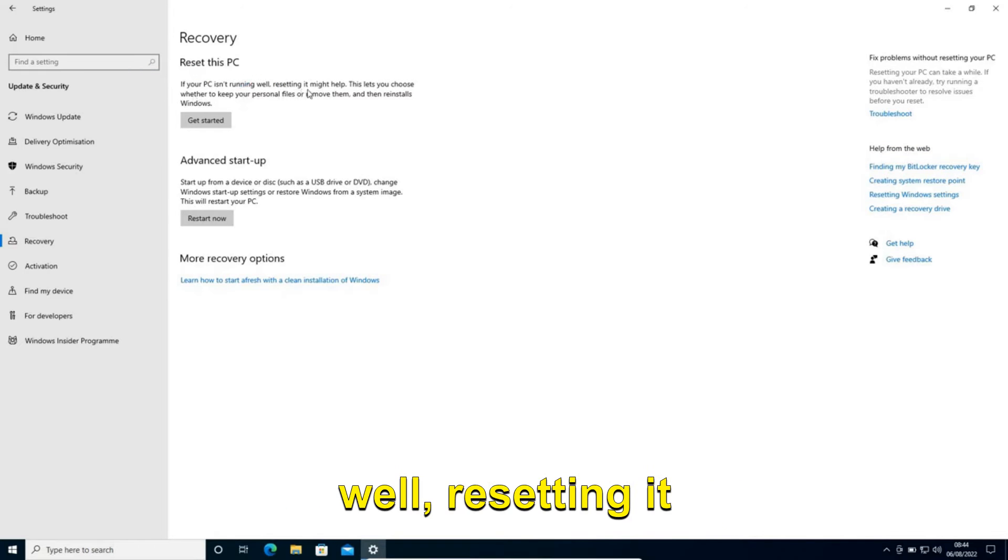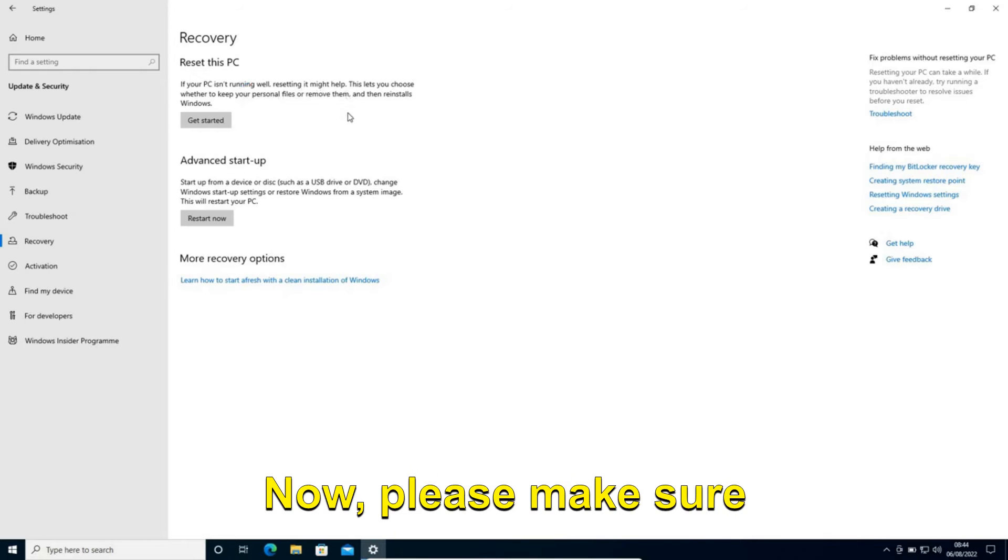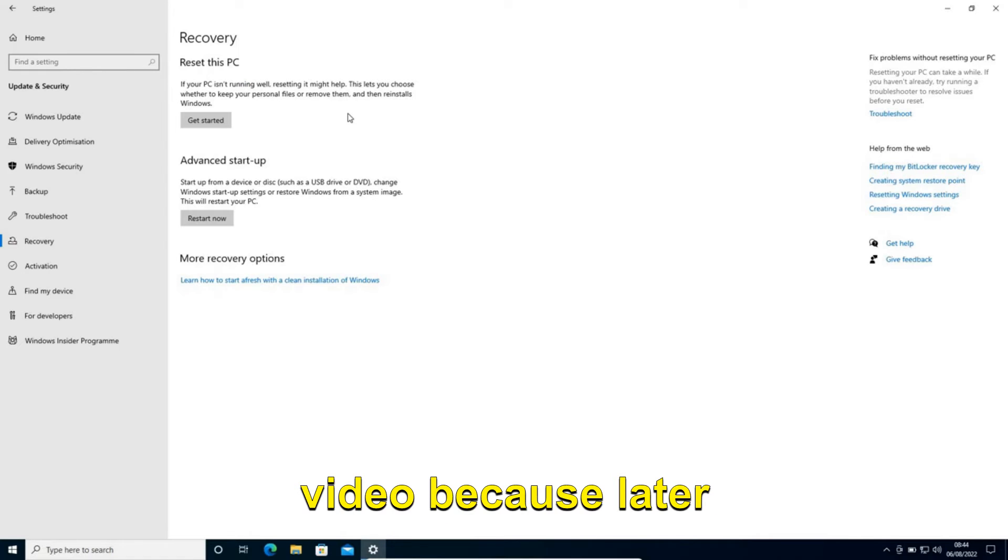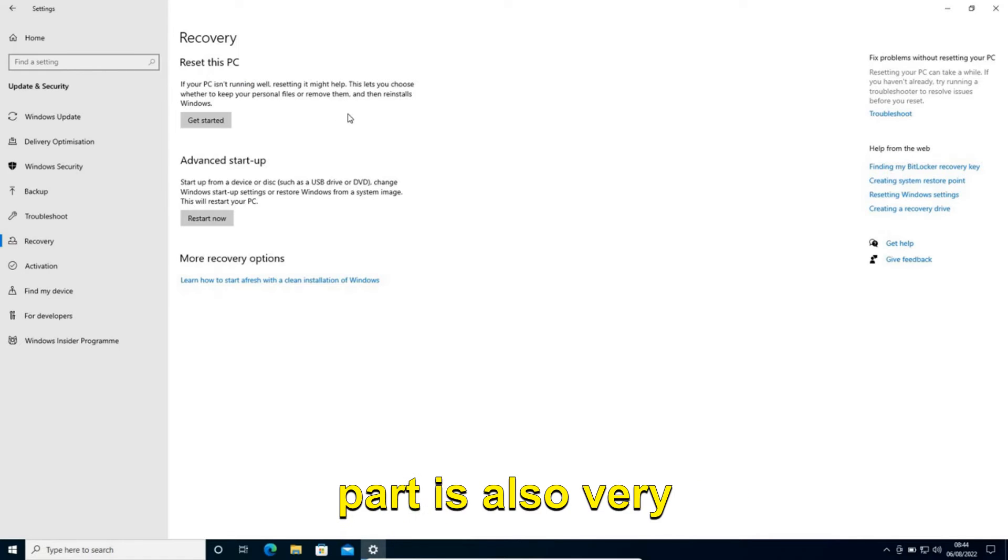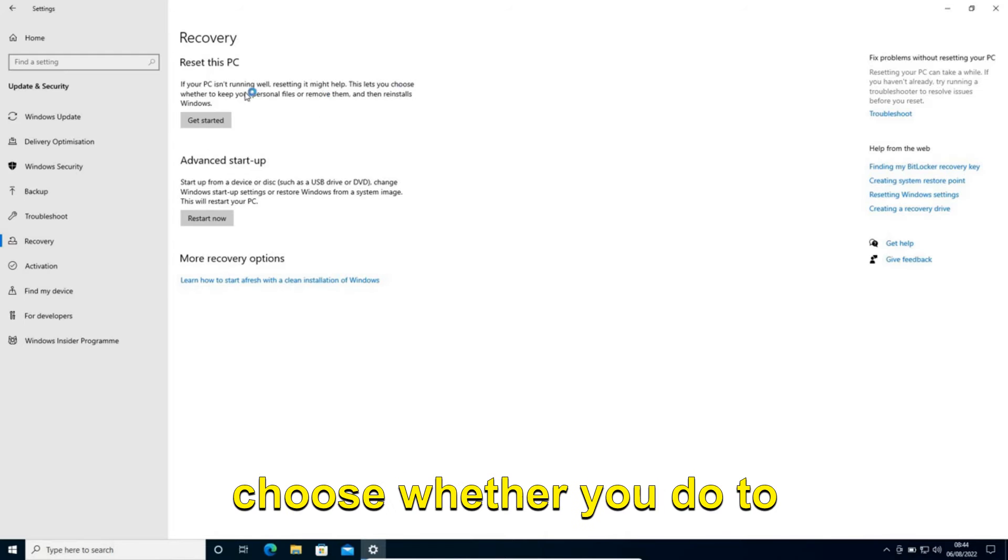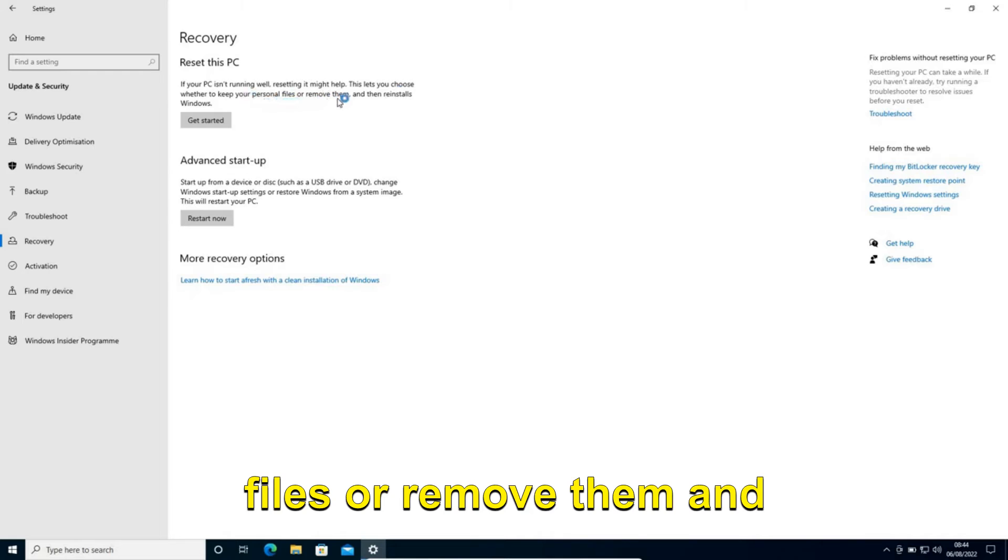If your PC isn't running well, resetting it might help. Now please make sure you watch the whole video because the later part is also very important. This lets you choose whether to keep your personal files or remove them and then reinstall Windows.